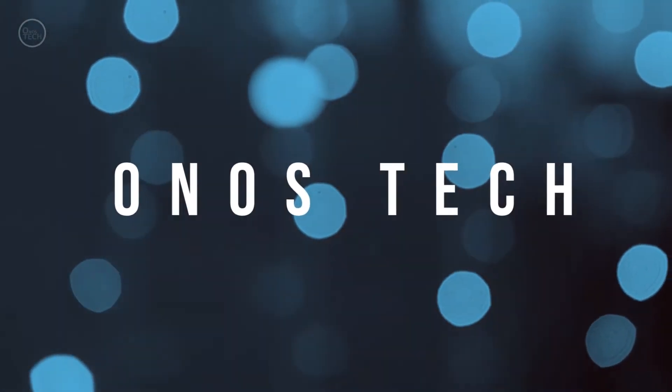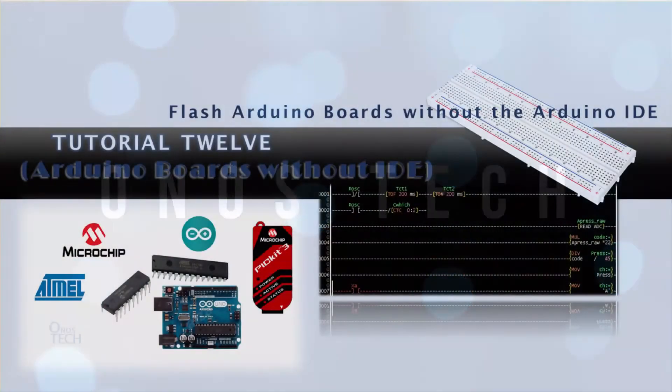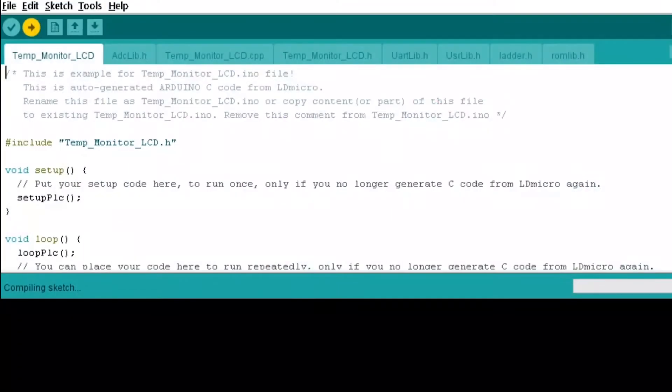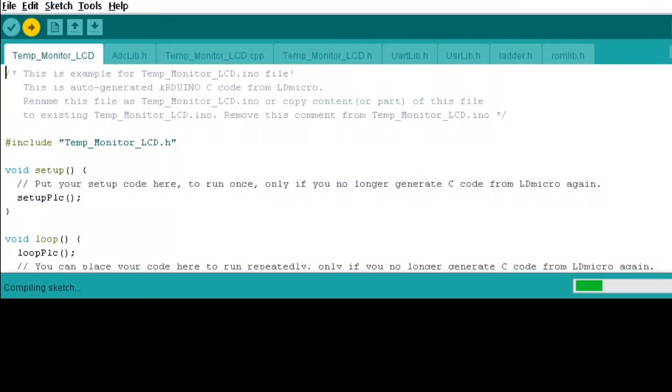Hi everyone. Do you know you can program the Arduino boards from LD Micro without opening the Arduino IDE? Why would you want to do that anyway?